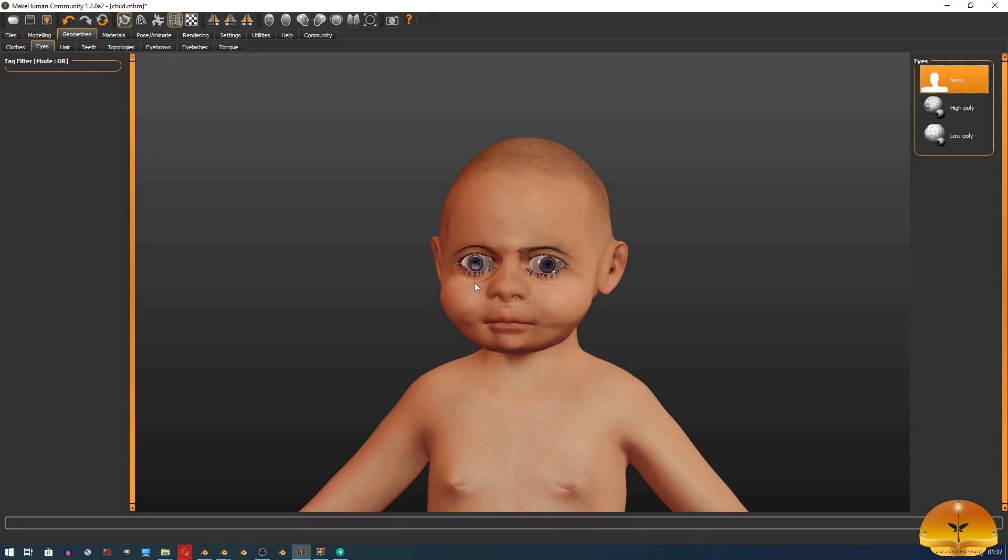Firstly, you should complete your character including his eyes, eyebrows, eyelashes, tongue, teeth, etc.